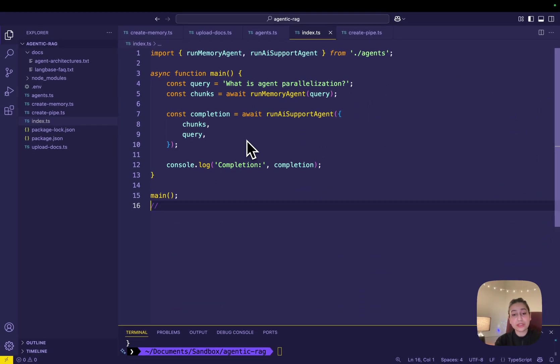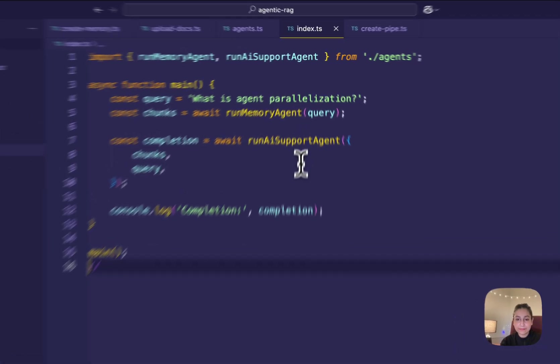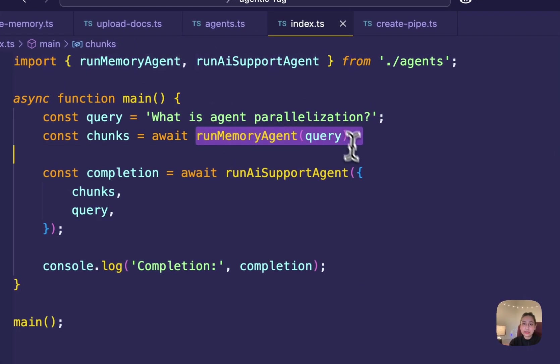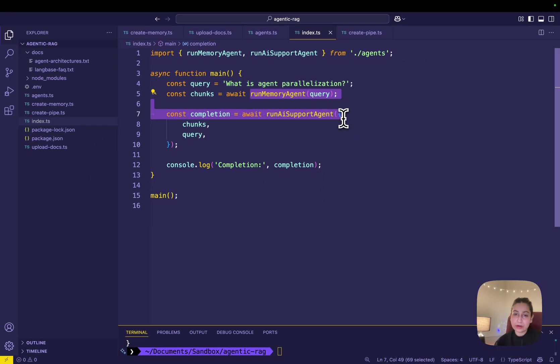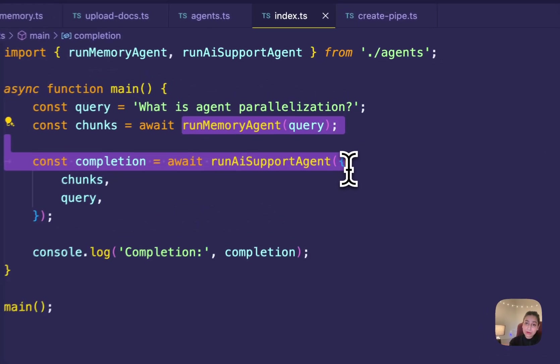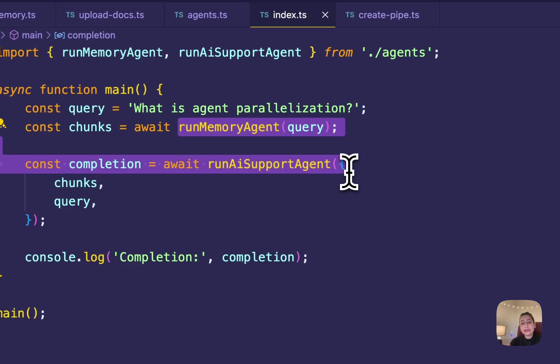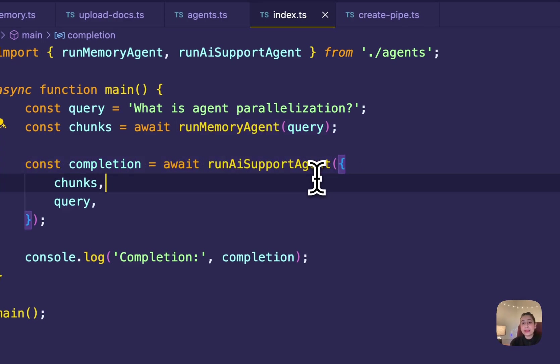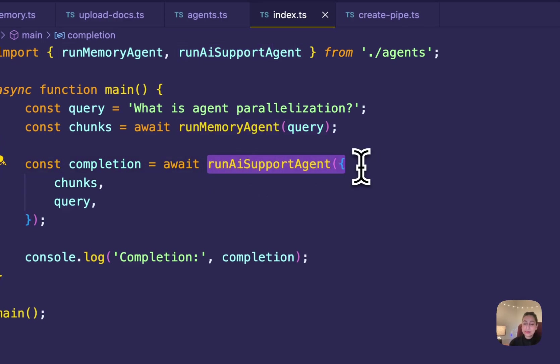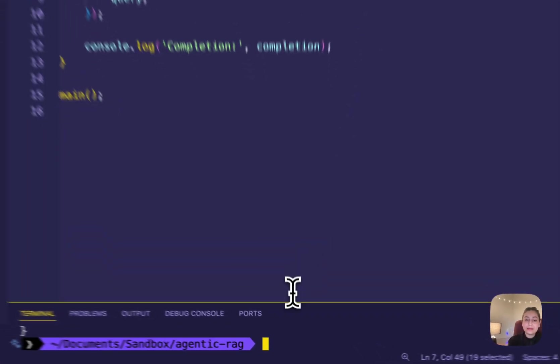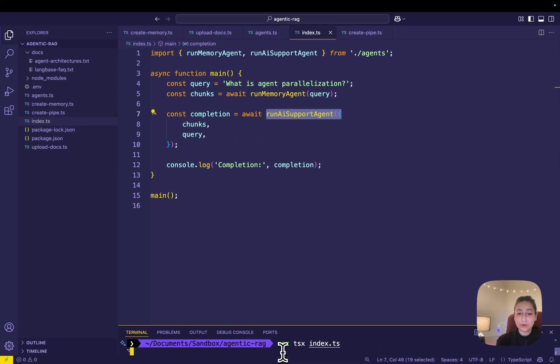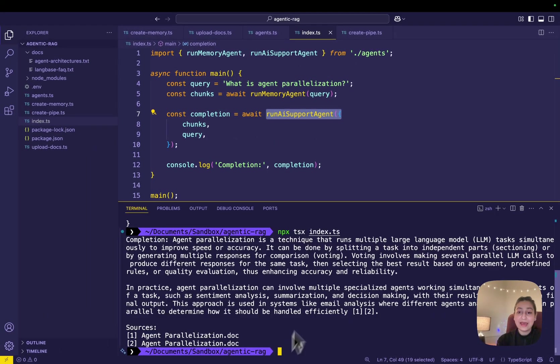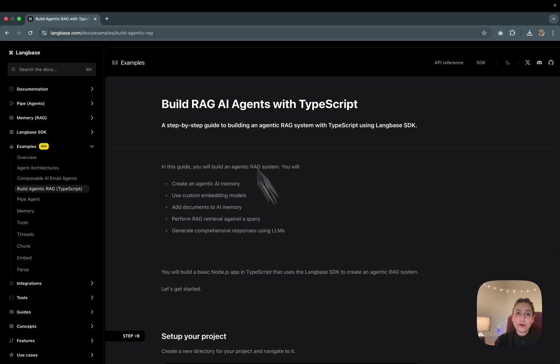Now, let's run the support agent with AI memory chunks in the index.ts file. I'm running these two agents: one to retrieve the memory chunks relevant to a query, the run-memory-agent, and another, the run-AI-support-agent, to generate a final answer using those chunks. Then, running the index.ts file to generate responses using the LLM with the npx command, and there you go. Here's the result in your console.